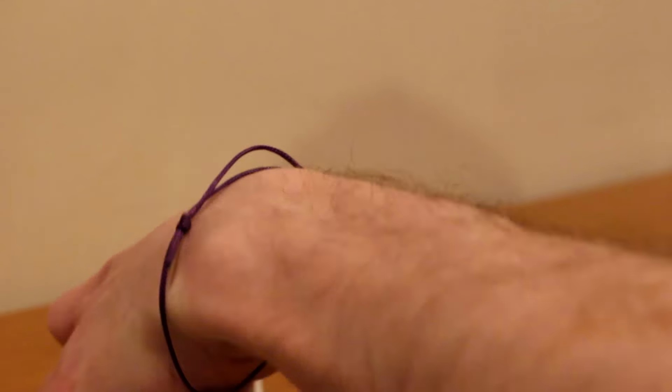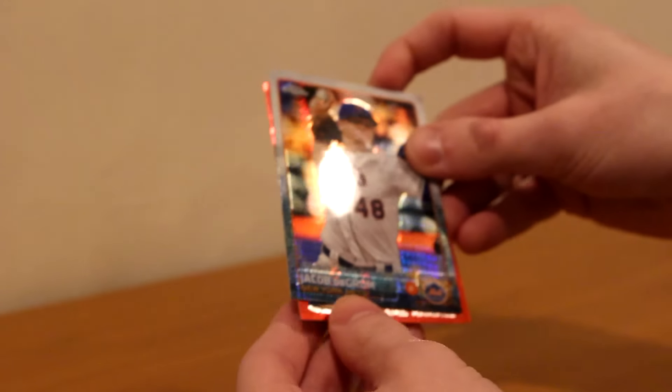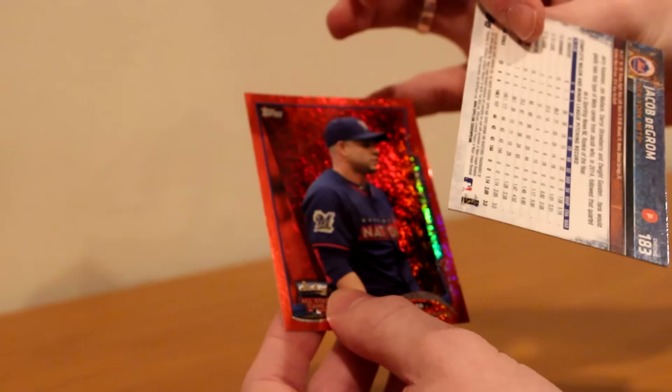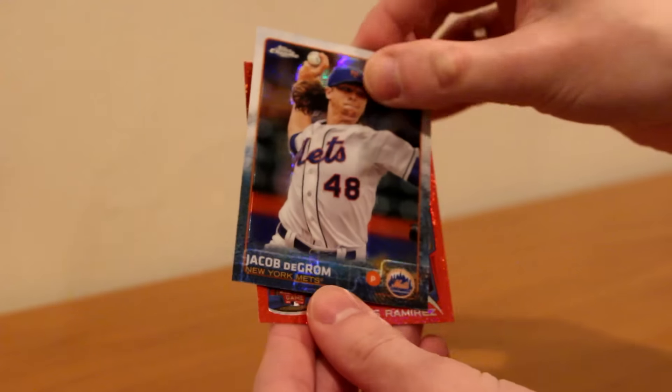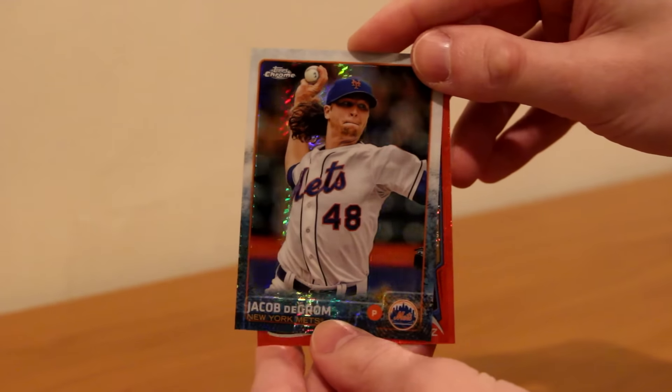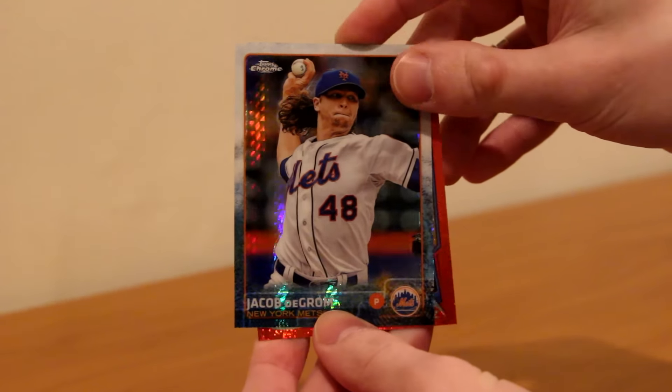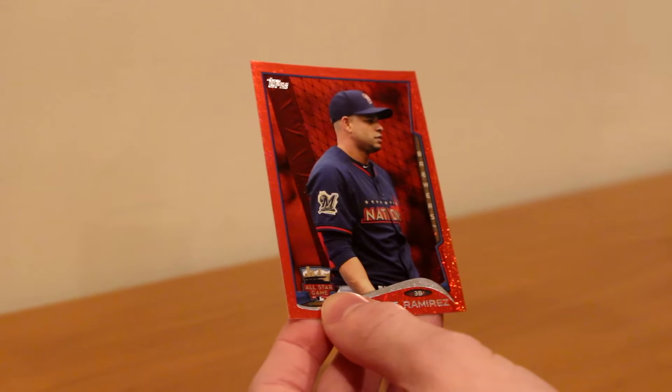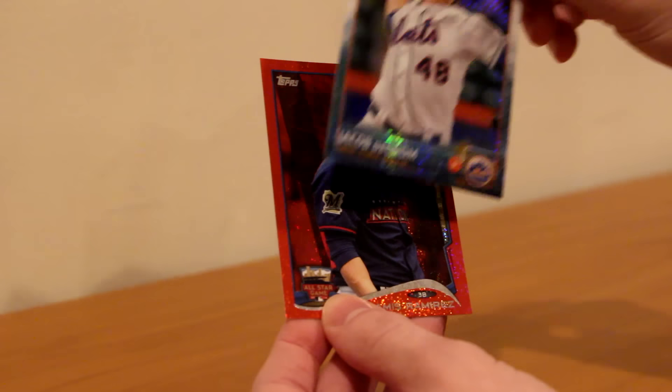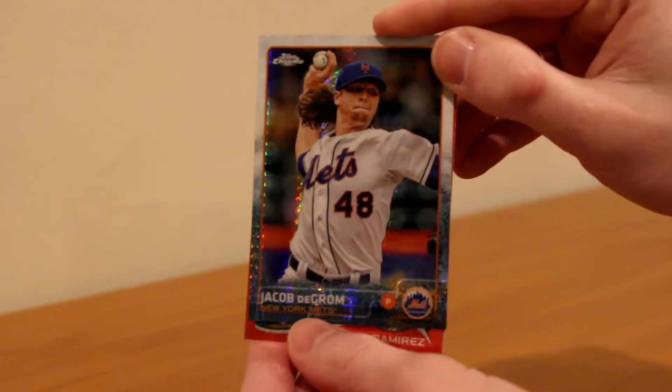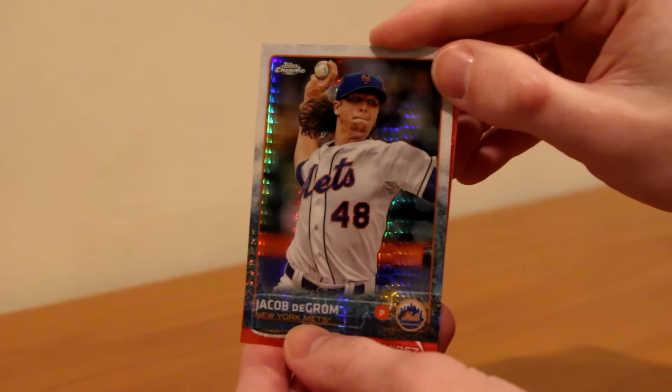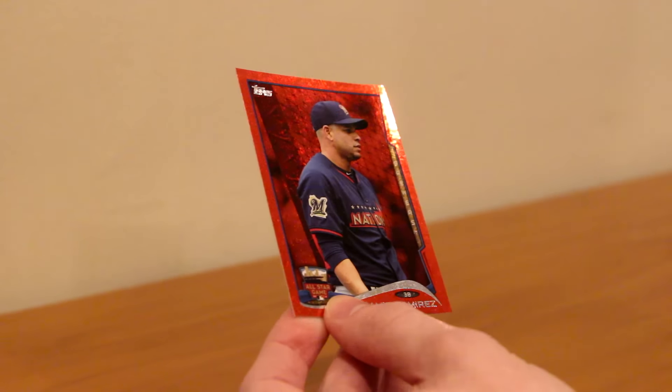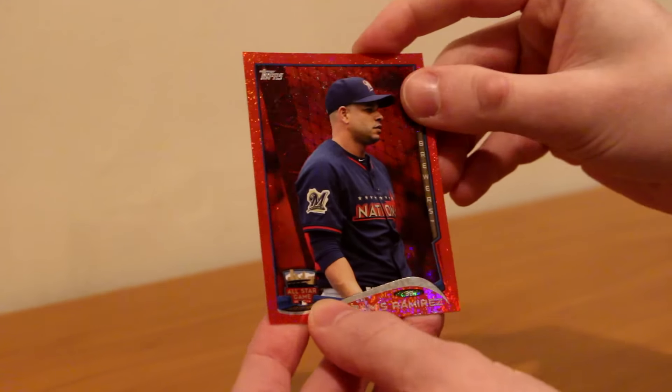Thank you so much. Let's see what else we got here. A Jacob deGrom, really cool. It's a prism refractor. Sick, that's from 2015 Topps Chrome.